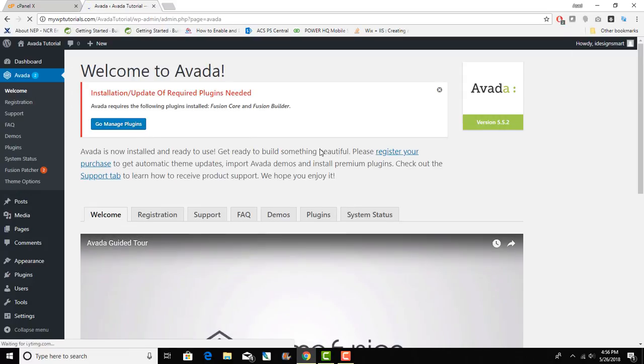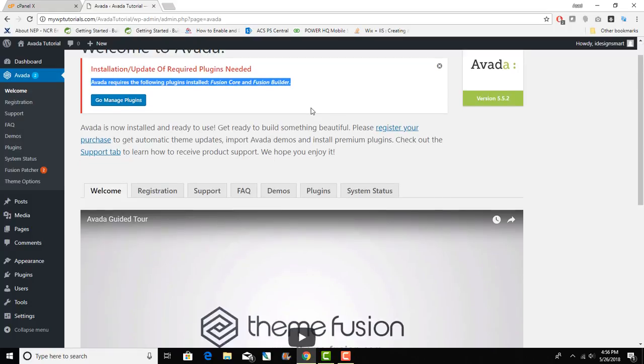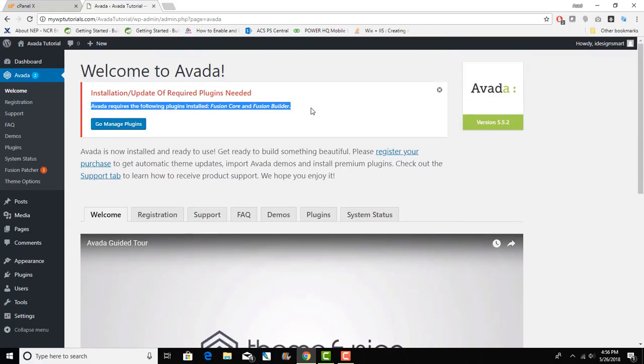Once I activate the theme I do see the notification here that says Avada requires the following plugins installed: Fusion Core and Fusion Builder. That is something that is different to other WordPress themes.